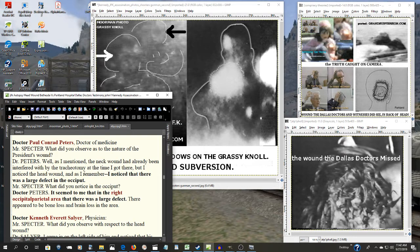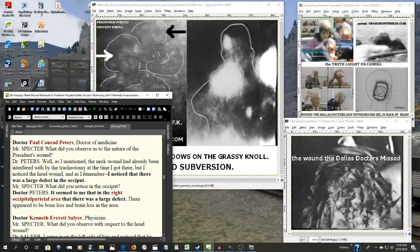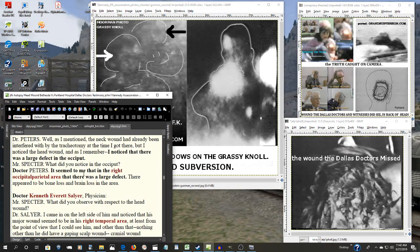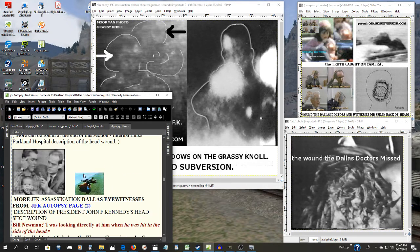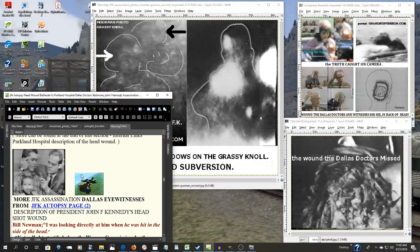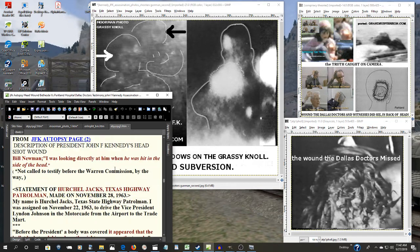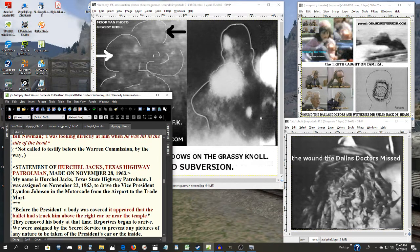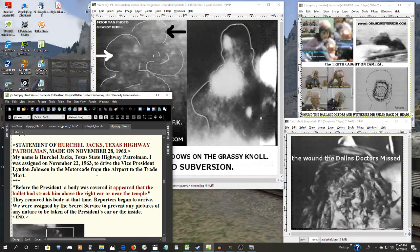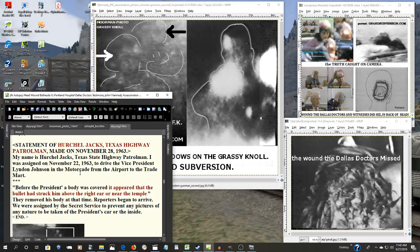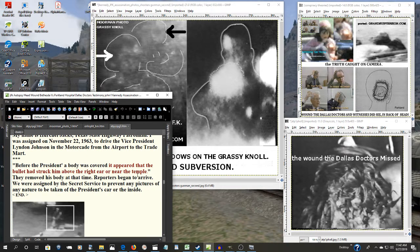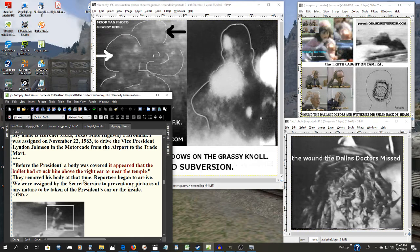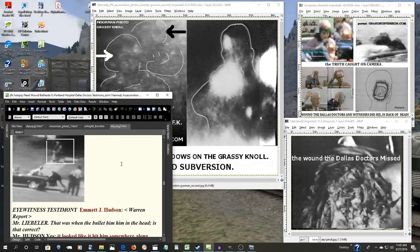And not only them, not only Zapruder and the rest, but there were many other witnesses there. The Newmans, Herschel Jacks a Texas highway patrolman. Before the president's body was covered, it appeared that the bullet had struck him above the right, right here near the temple.